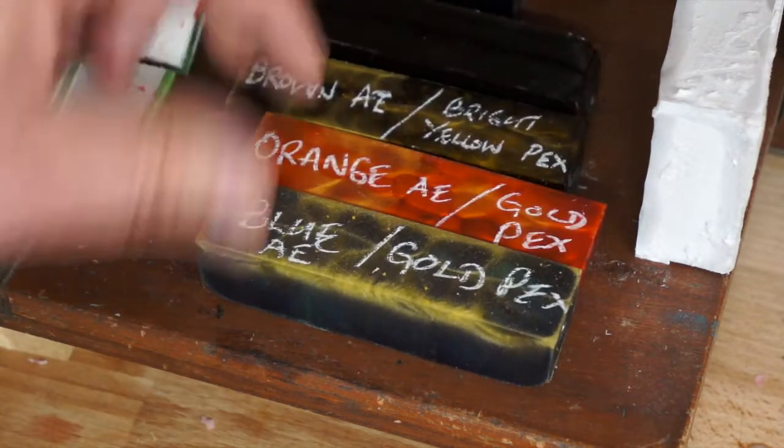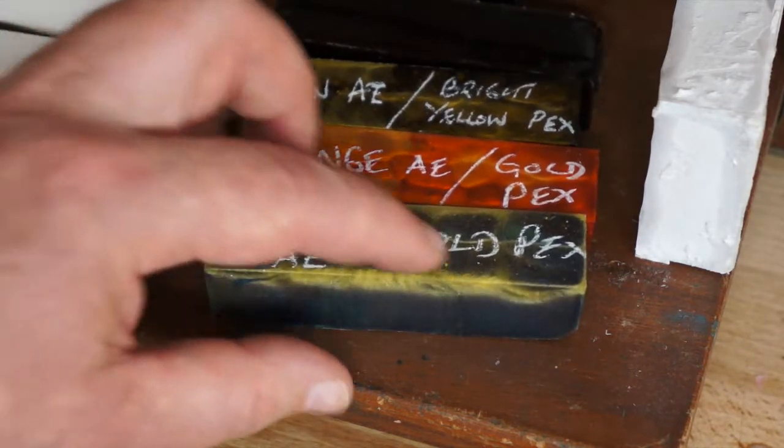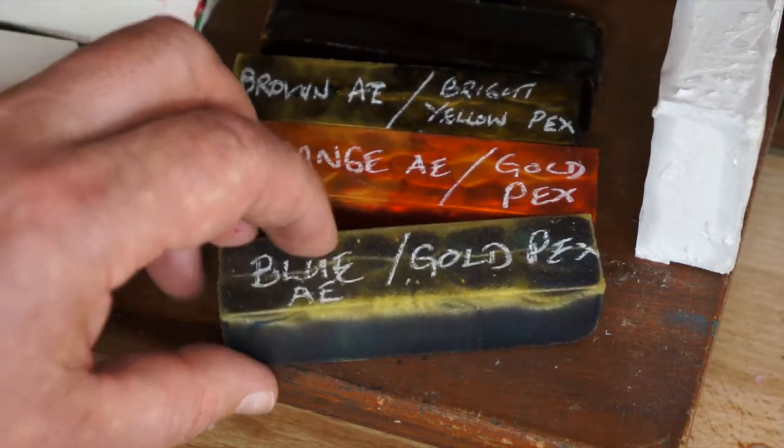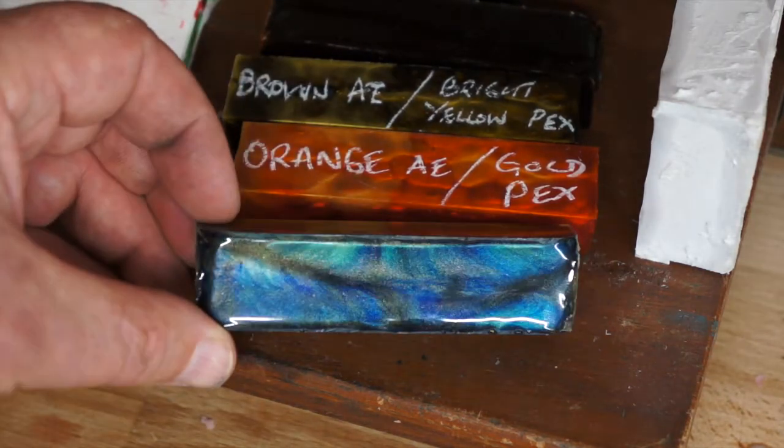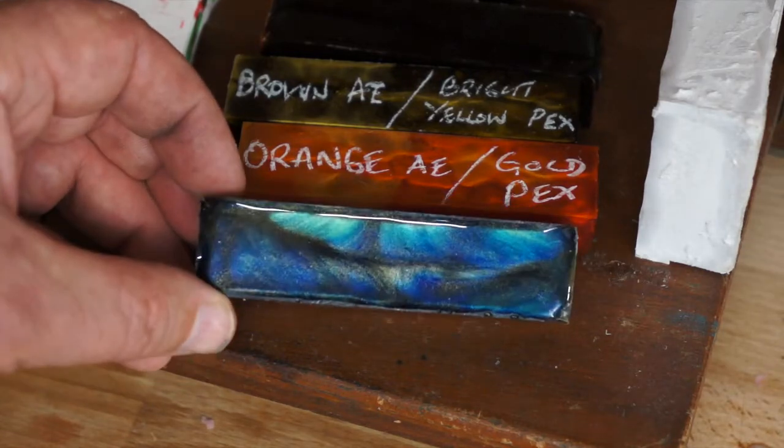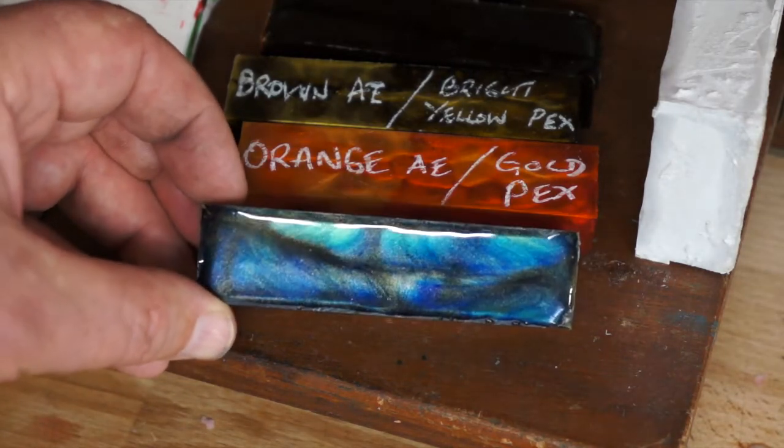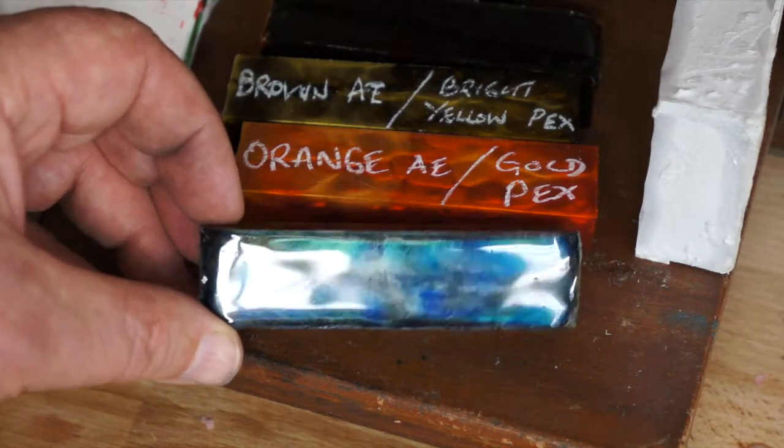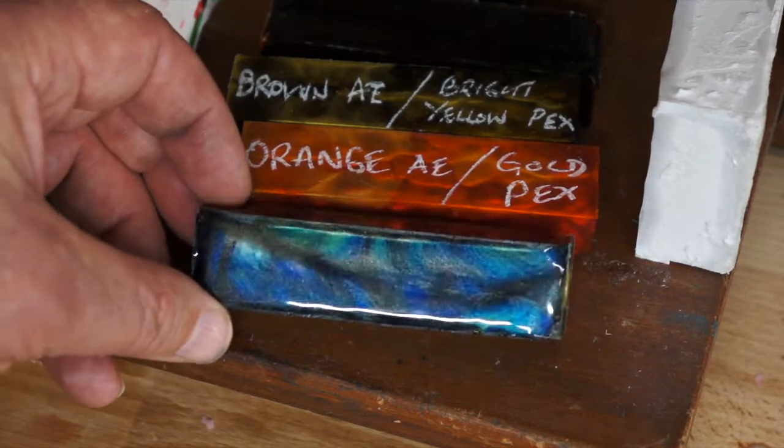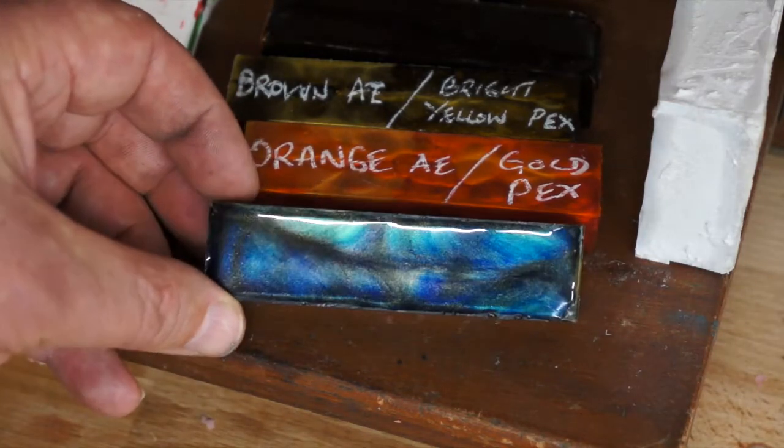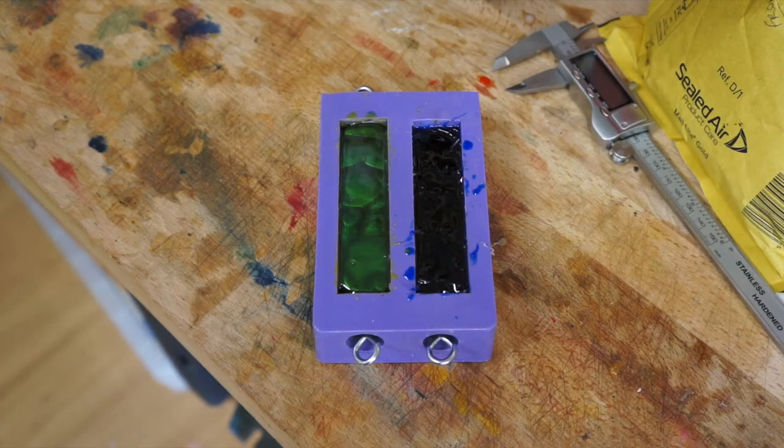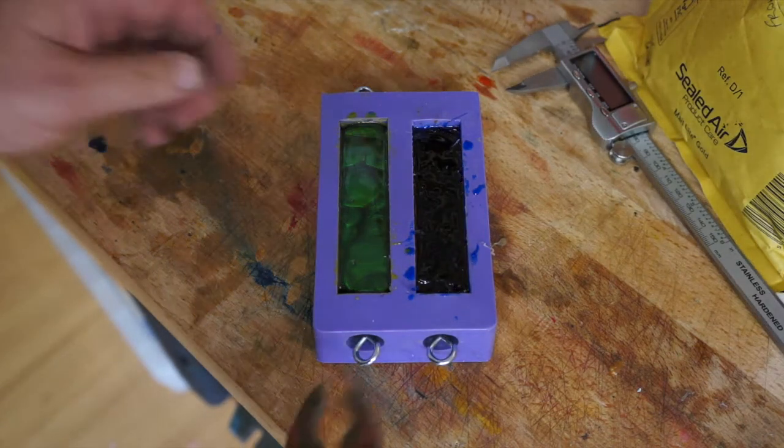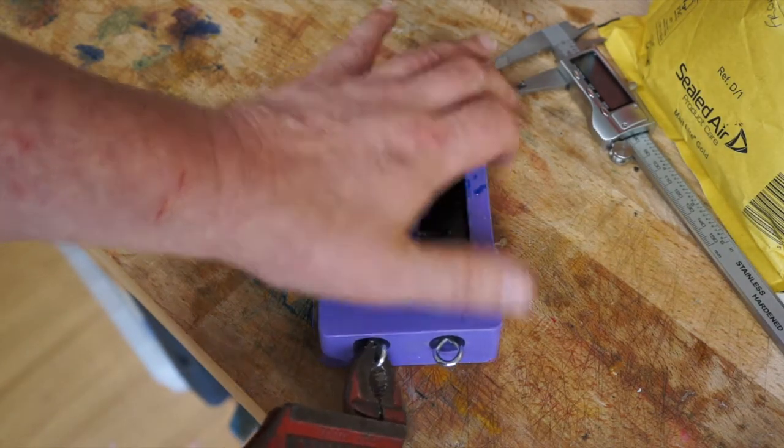And this last one is blue Lumalite with gold Perlex. Actually that color there reminds me of a peacock feather. If I had to put a name to that blank, I'd call it the peacock. Okay, so let's get these unplugged.